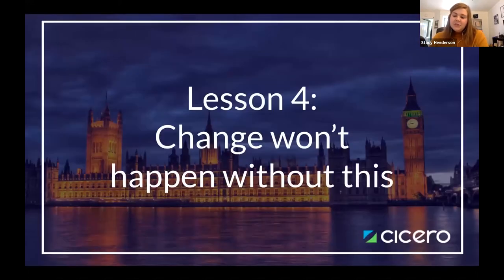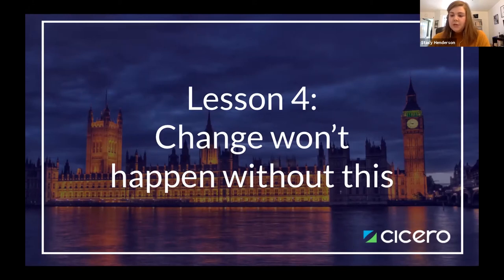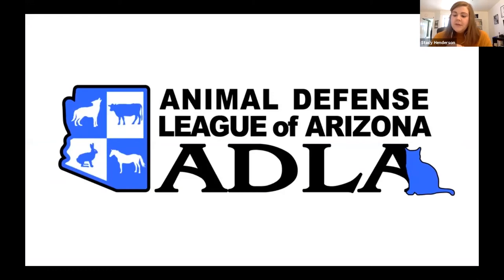Lesson number four is that change won't happen without this data. Nonprofits and advocacy organizations need this data, specifically at the local level, to do their jobs. The Animal Defense League of Arizona is a small grassroots 30-year-old organization charged with protecting and defending animals across Arizona through legislation, wildlife protection, and other efforts. They mobilized their members using our data during the legislative session to stop bad bills and encourage good ones. In 2017, they employed this tactic to get the landmark hot car bill in Arizona passed and effectively saved the lives of many animals.